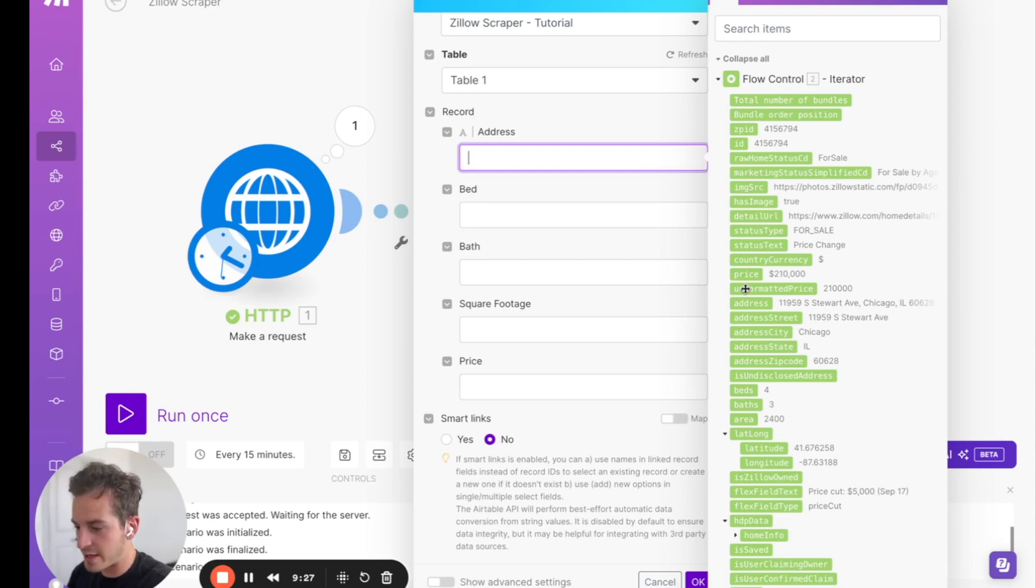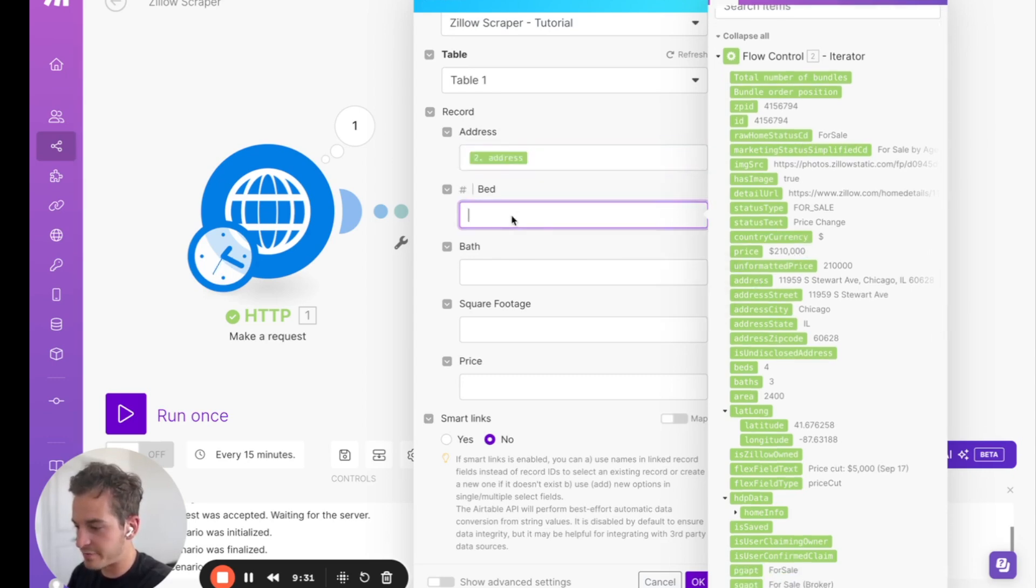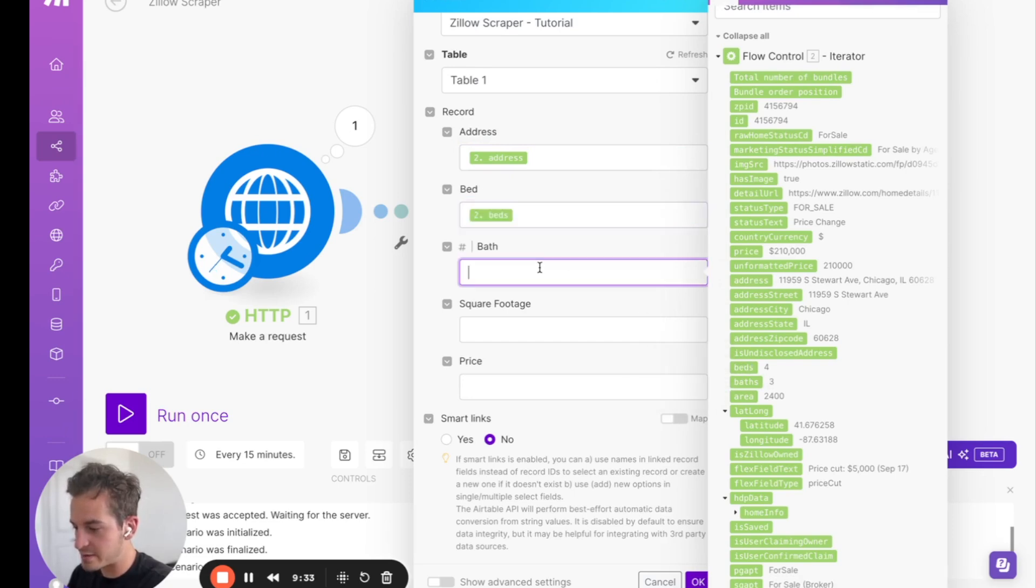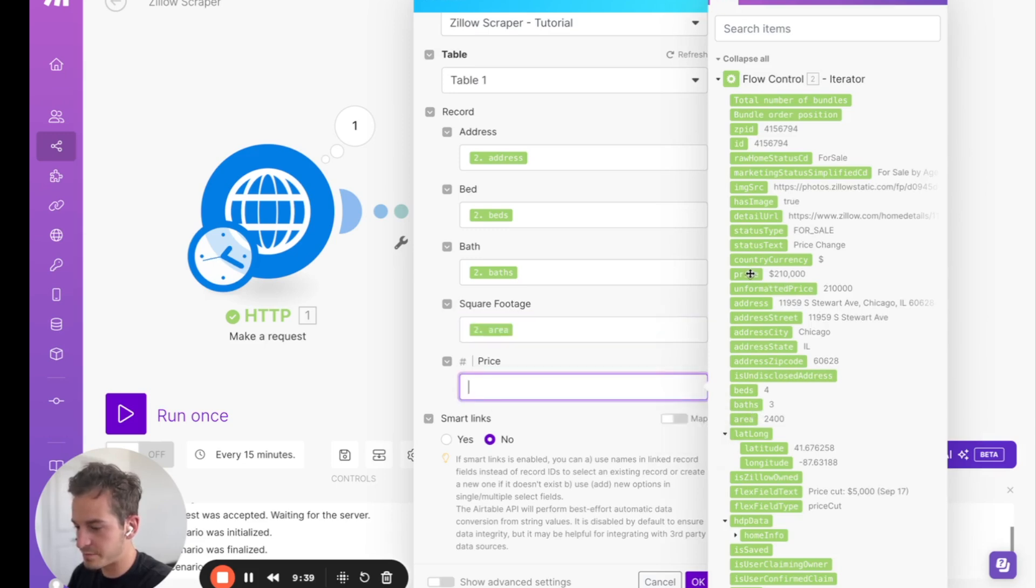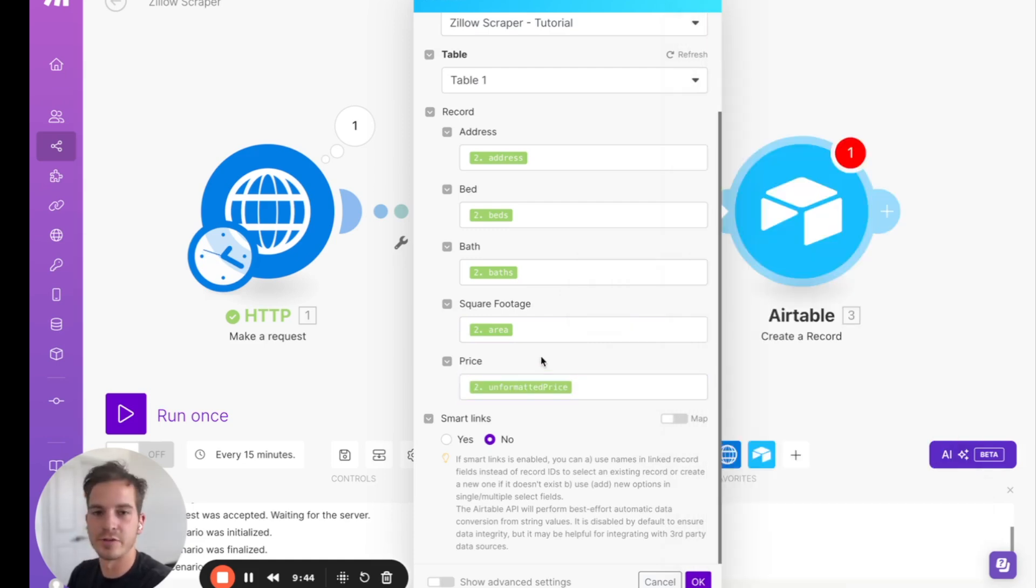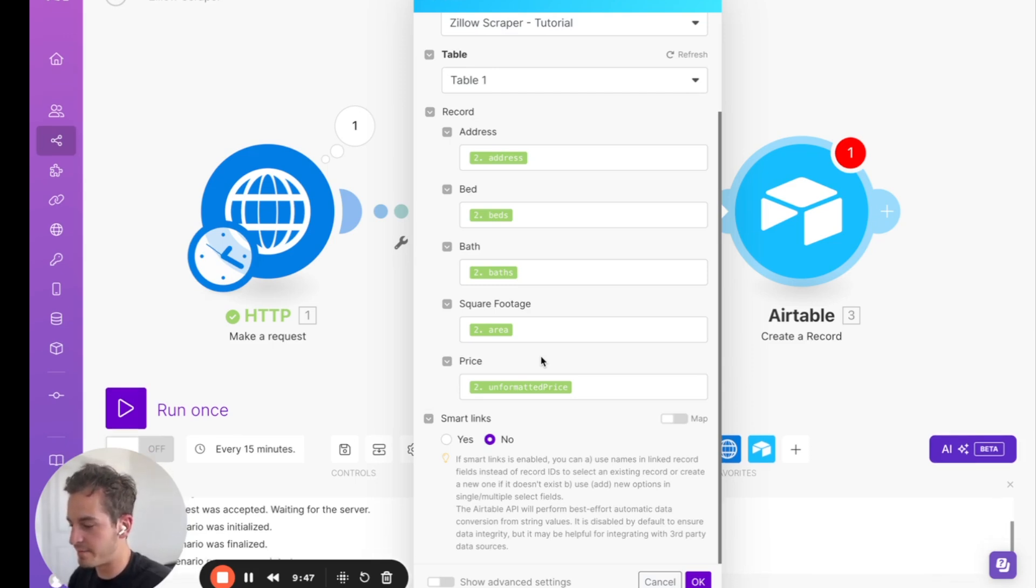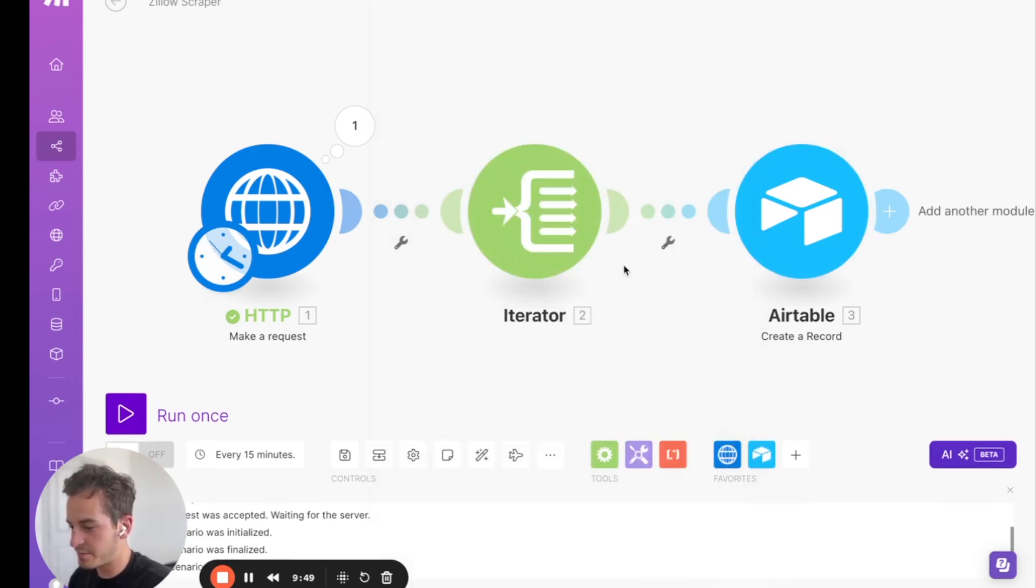And so for address, we're going to go find address in here, which is right there. And then for bed, we're going to find the beds, the baths, square footage. And then let's do the price as well. And we'll do unformatted price because inside Airtable it's already formatted as price, so it'll reformat that. And then we're going to click OK.